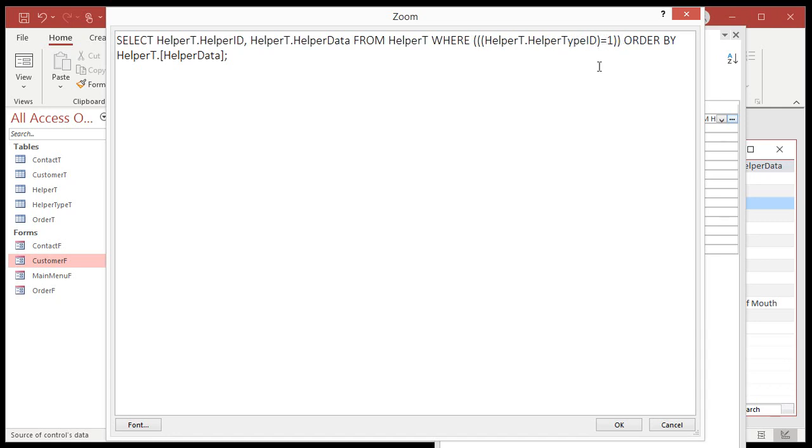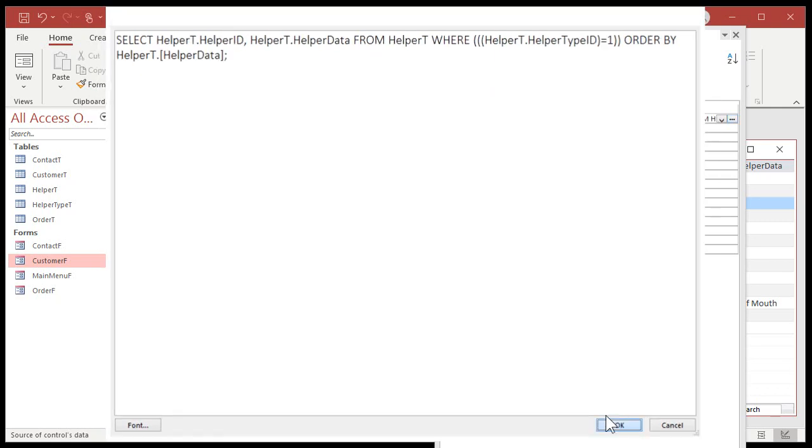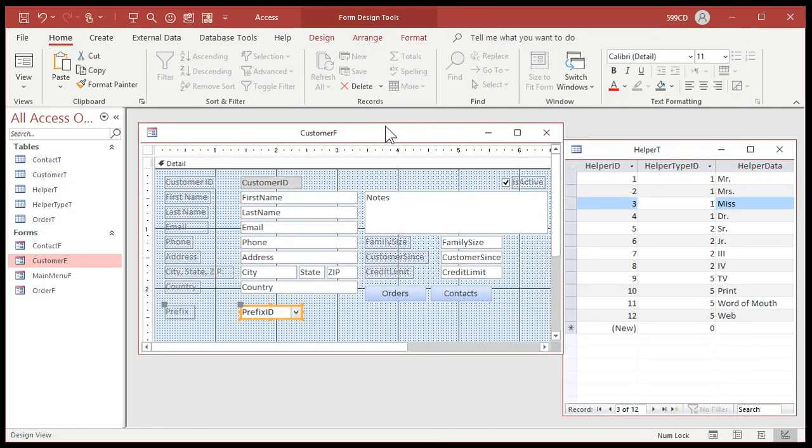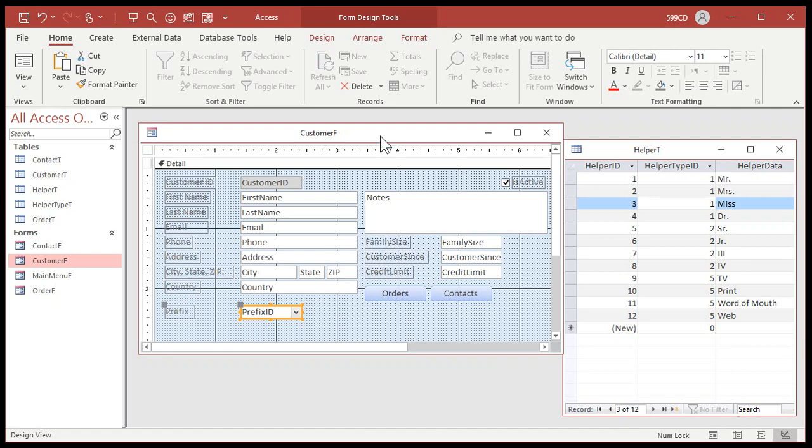If you have any interest in being an access developer, I strongly recommend you learn SQL. Here's the SQL. Basically, this says select helper T dot helper ID - that says select the helper ID from the helper table - comma helper data from the helper table. Those are those two fields that we picked in the wizard. From where you get it from helper T and then order by helper data. That's saying get these two fields from this table and sort by the helper data field. For those of you who know some SQL, we're going to add a where condition on here, but I'm going to show the beginners how to do it by just using this little builder button right here.